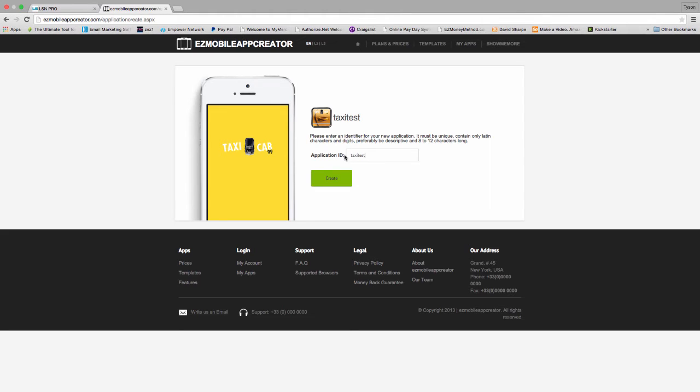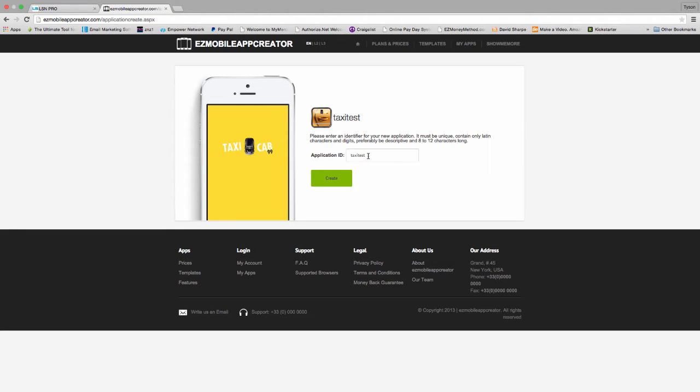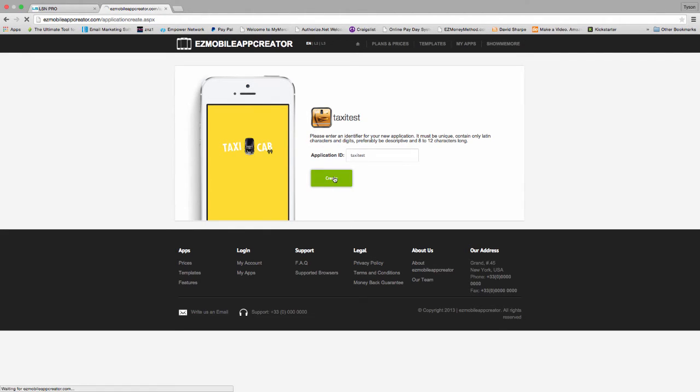What an application ID is, it's kind of like the social security number for this app. It's going to be recognized on Google Play. This ID, once you set this, it can never be changed. So make sure you choose something that you'll remember or something that you really want to use. It really doesn't matter because no one's ever going to see this, but just letting you know right now, once you create this app and link it, you cannot change that.